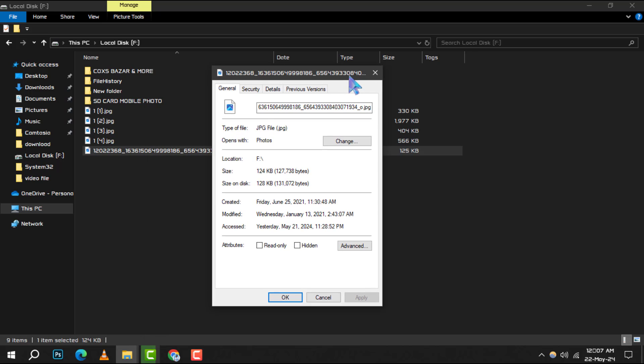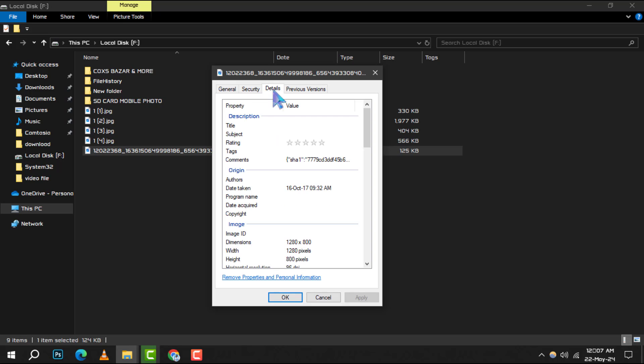Step 4. In the Properties window, go ahead and click on the Details tab. This tab contains information about the file's metadata.